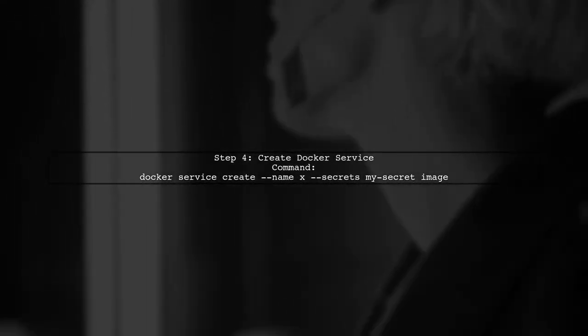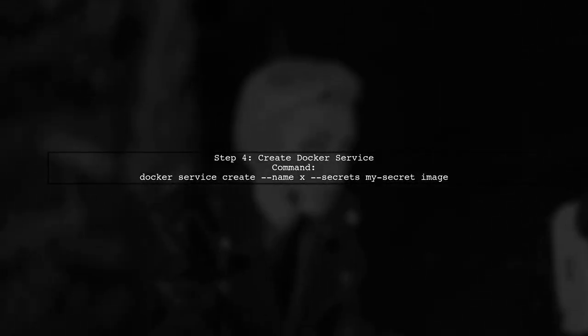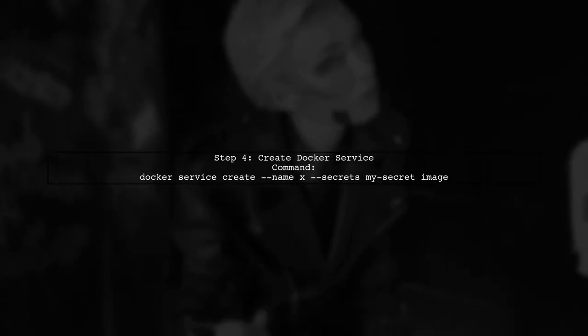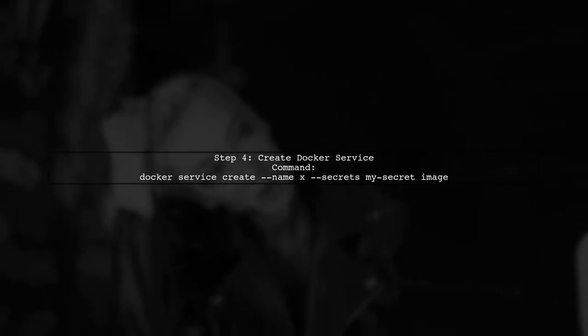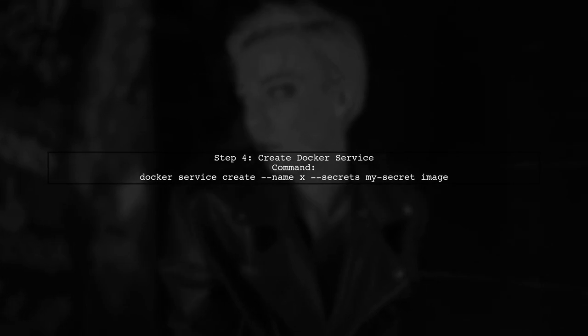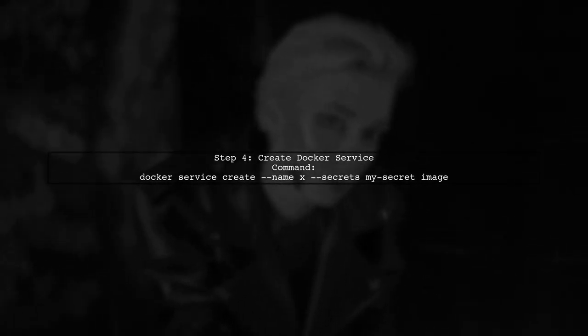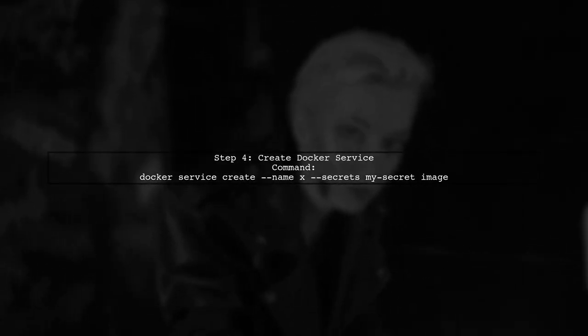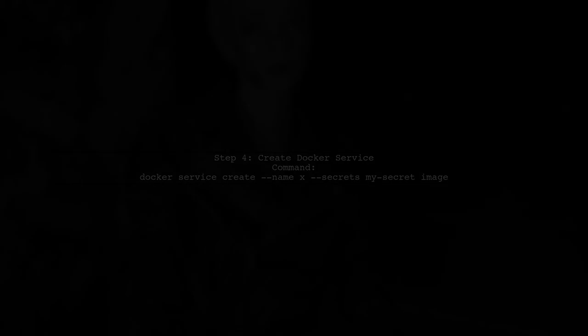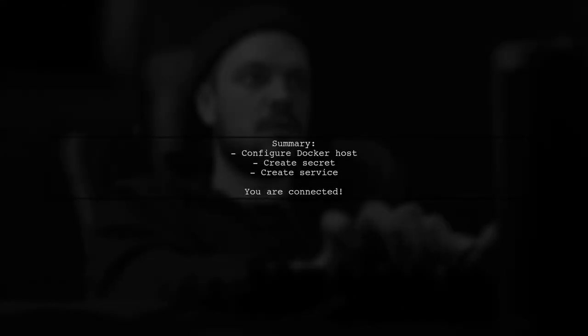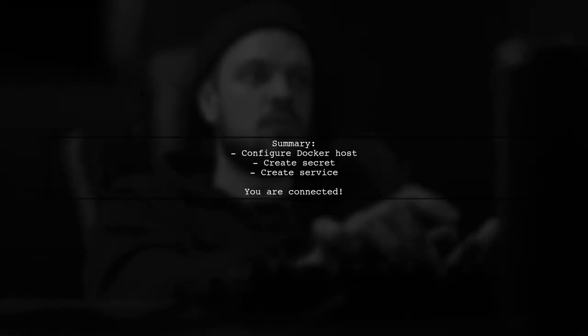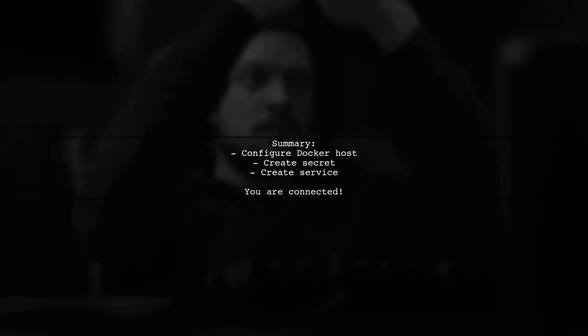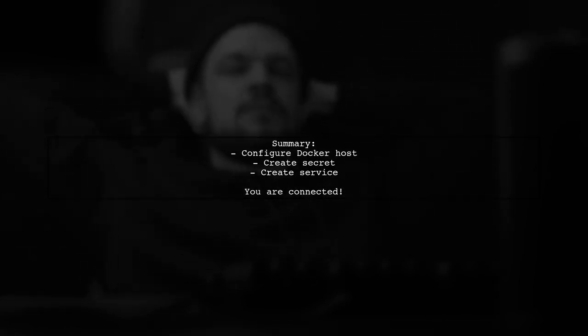Finally, you can create a service in your Docker Swarm that uses the secret you just created. Use this command to do so. And that's it. You are now able to execute commands on your Docker Swarm cluster from your local Mac.